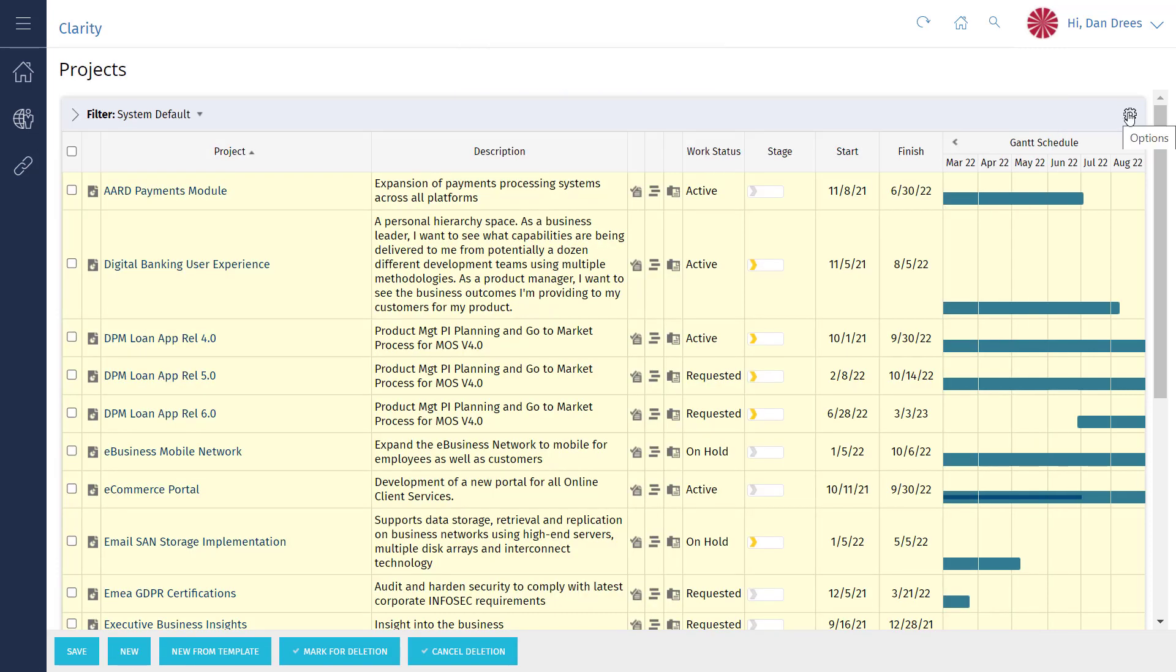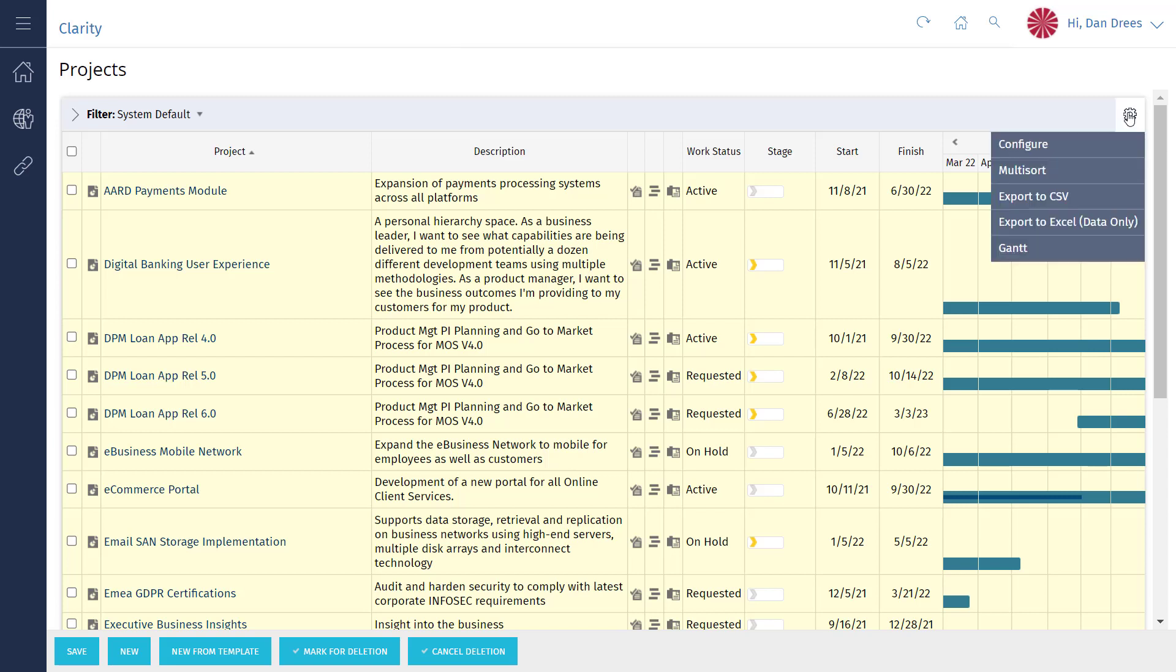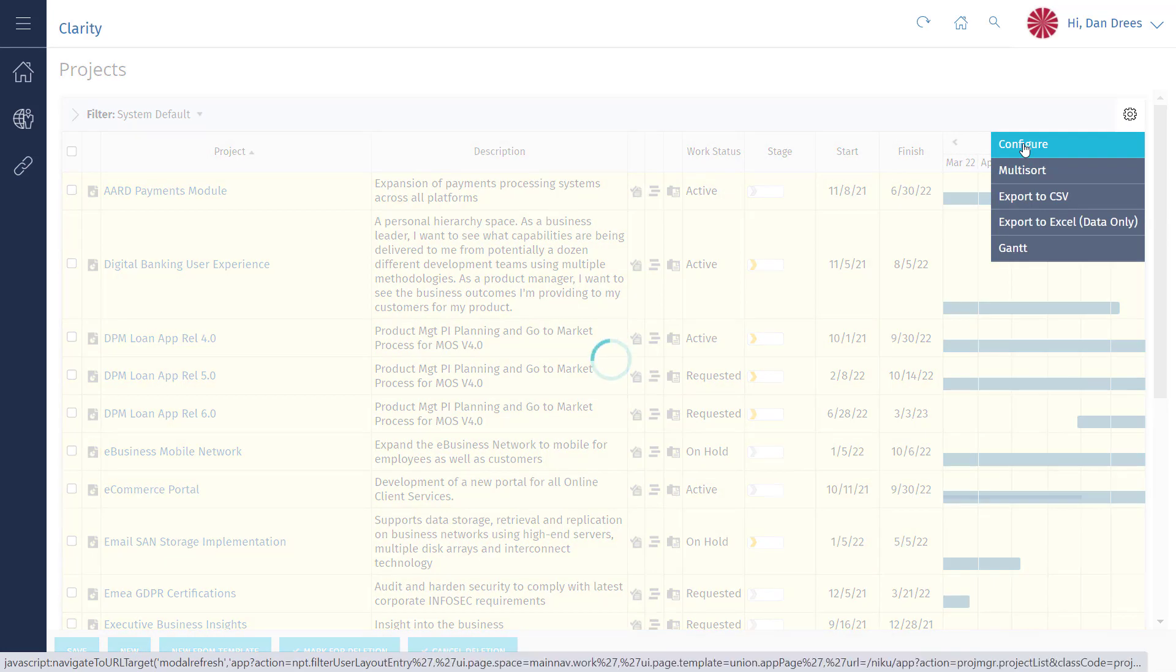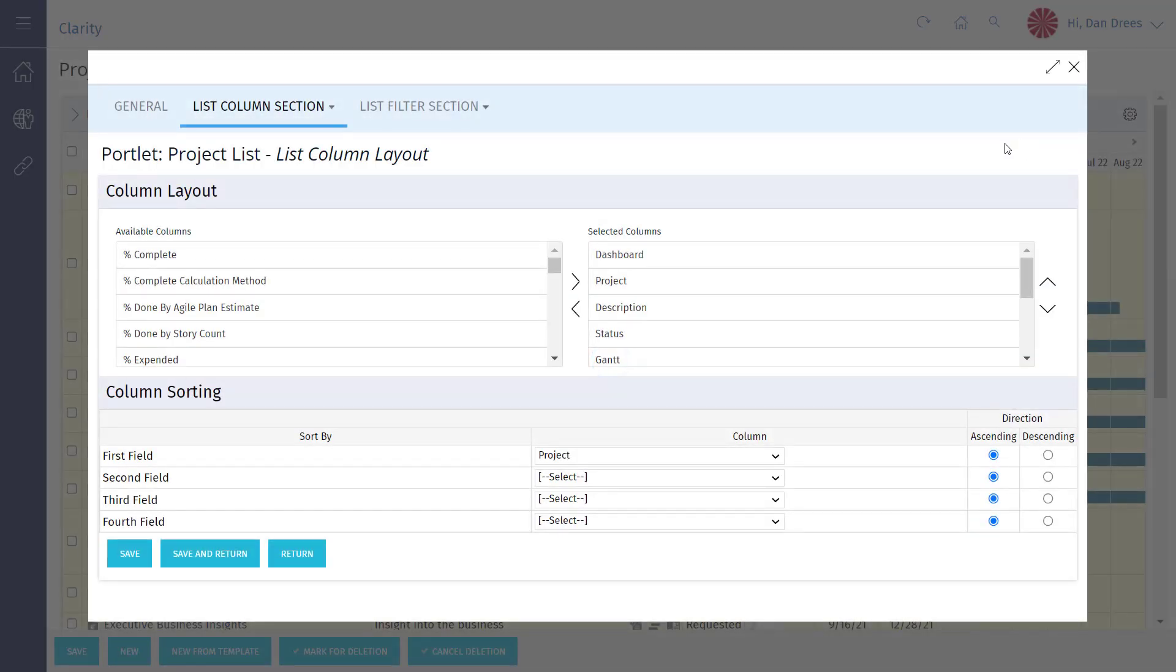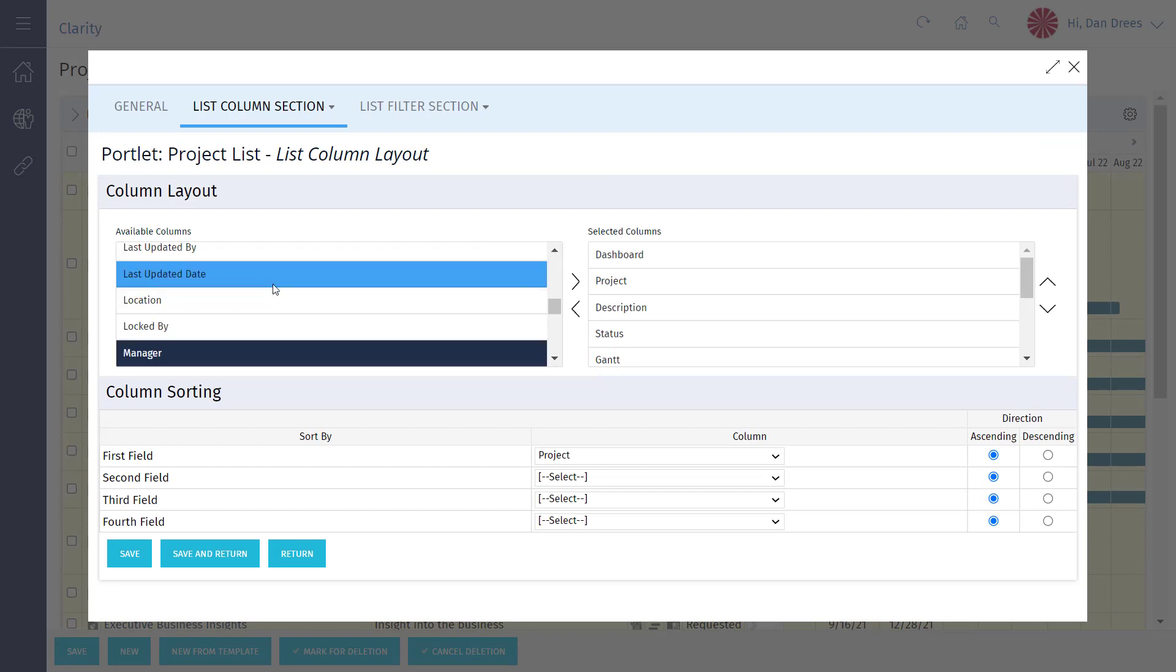Let's start by clicking on the options icon. Next, click the configure option. Click into the available columns list and type M for manager. If the manager field is not highlighted, click on it if you can see it or click the scroll down button until you see the manager field and click on it to highlight it.